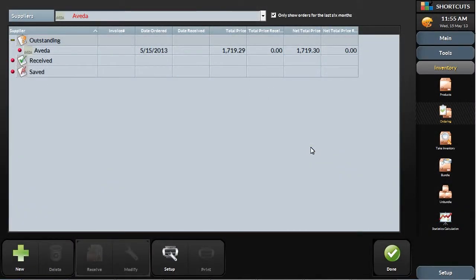Then, when the order comes in, it's a quick process to put the product counts into the system, so you always have an up-to-date count.